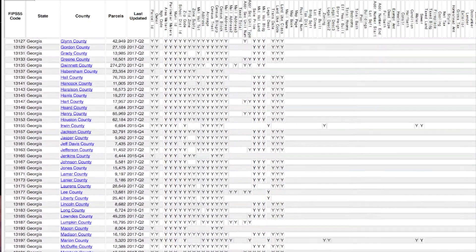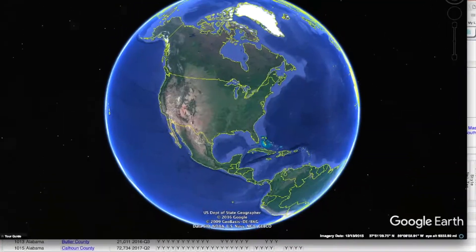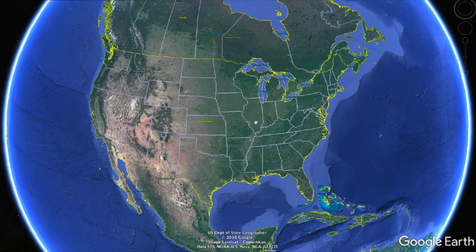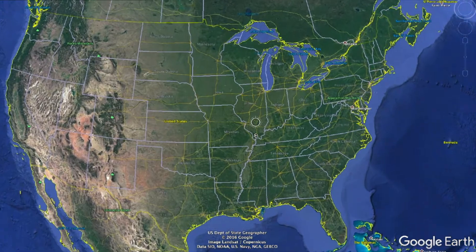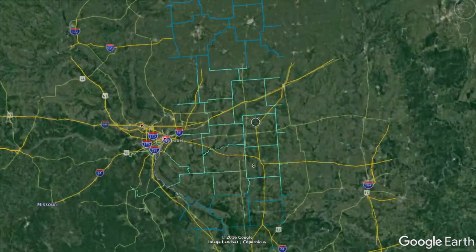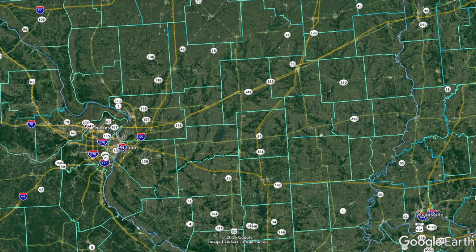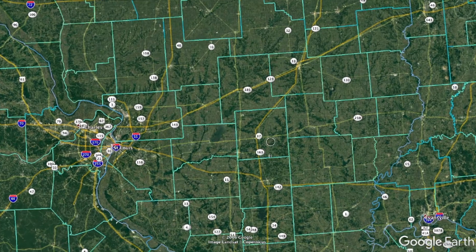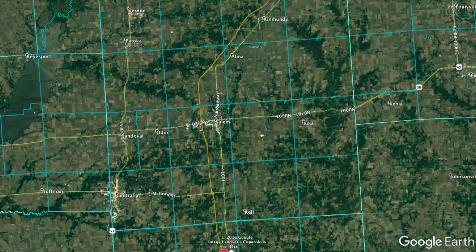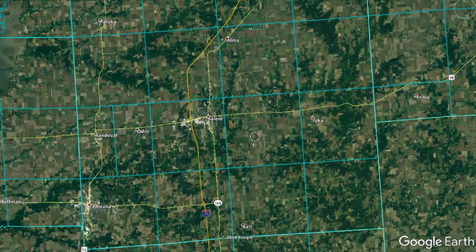I'm going to zoom in a little bit and go to any county — let's try Illinois and see what we've got. Everywhere you see these little green outlines, those are counties where Parlay is giving you a set of data. So if we just pick one here and zoom in — these squares you see are the different townships. If we zoom in further, once we get close enough we start to see the parcel lines.